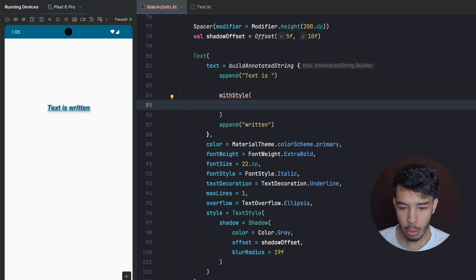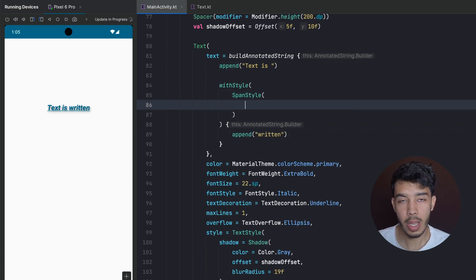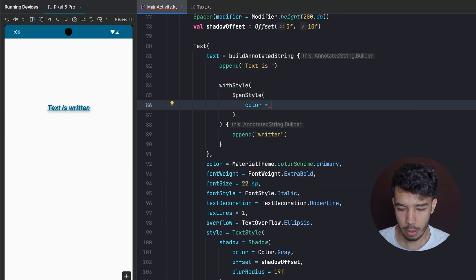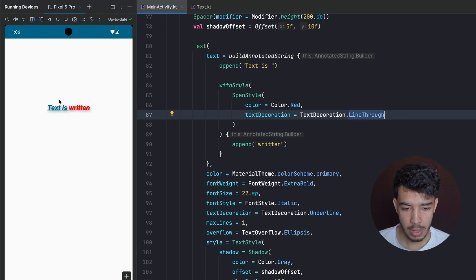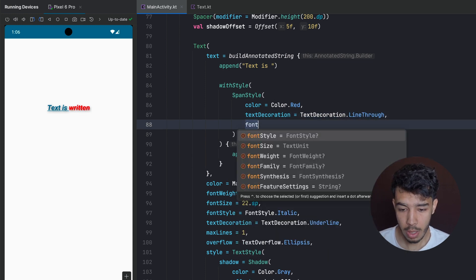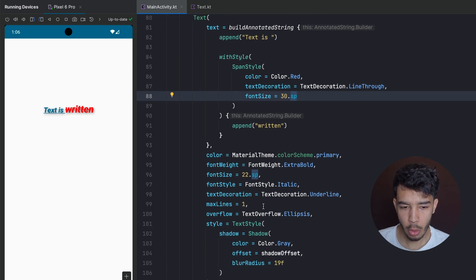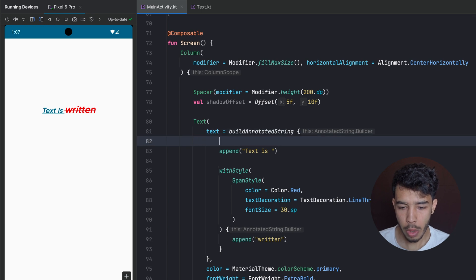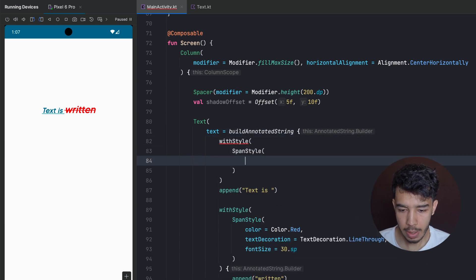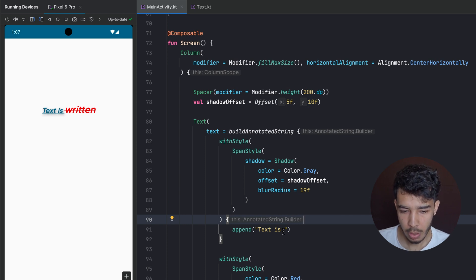We use withStyle and pass a SpanStyle. Inside we define the style — for example color = Color.Red. Since we want a line through, we set textDecoration = TextDecoration.LineThrough. We can also give it a bigger font size, for example 20.sp. If we want the shadow only on certain text, we take it from the global style and apply it to a specific span using withStyle with a SpanStyle containing the shadow.